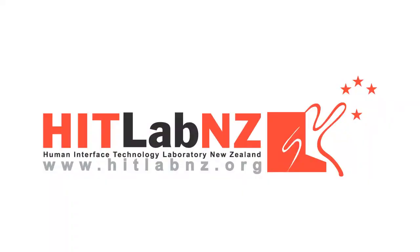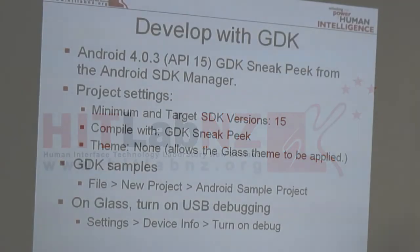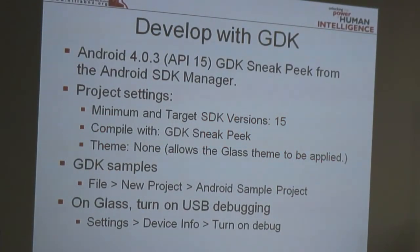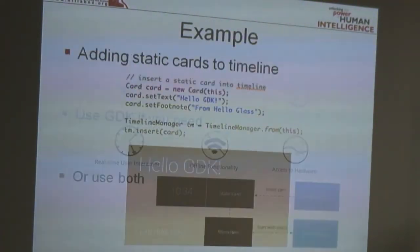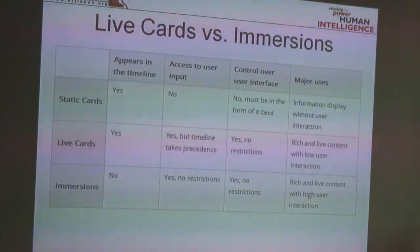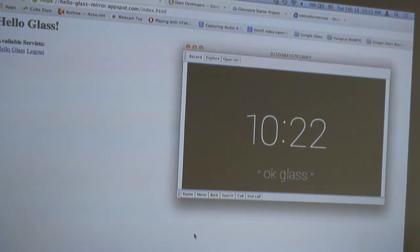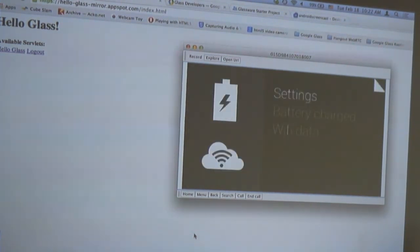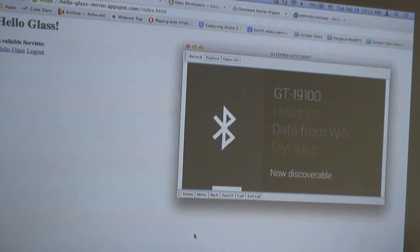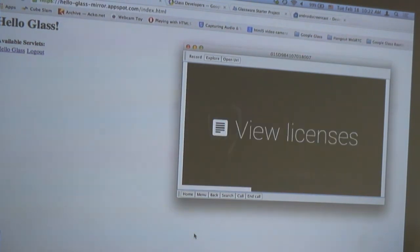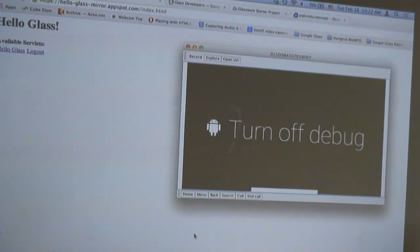On the Glass menu, similar to Android phones, there is a menu that you can turn on debugging. If you go to settings on the left end of the timeline, and then go to device info, and tap once, there's a view license here, and then if you scroll, there is a menu that you can tap to turn on and off the debugging feature.